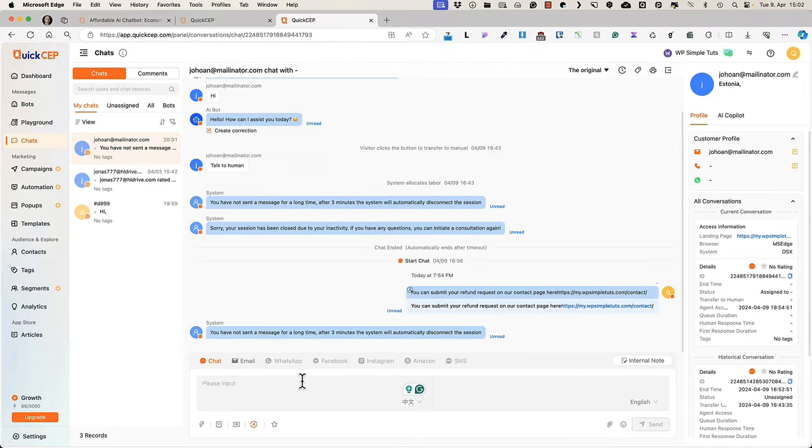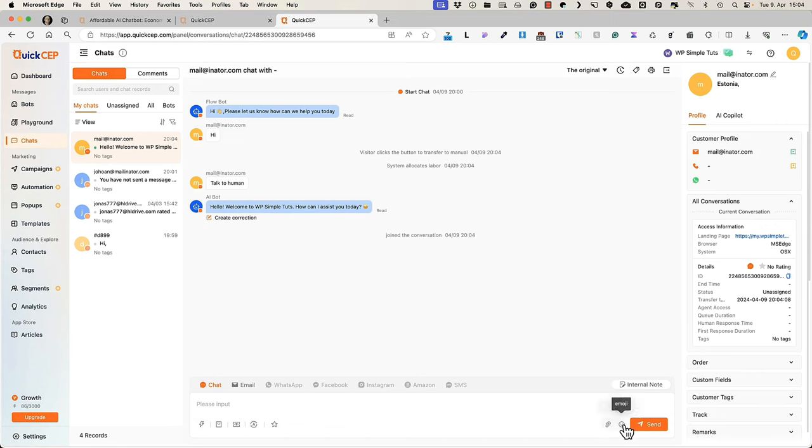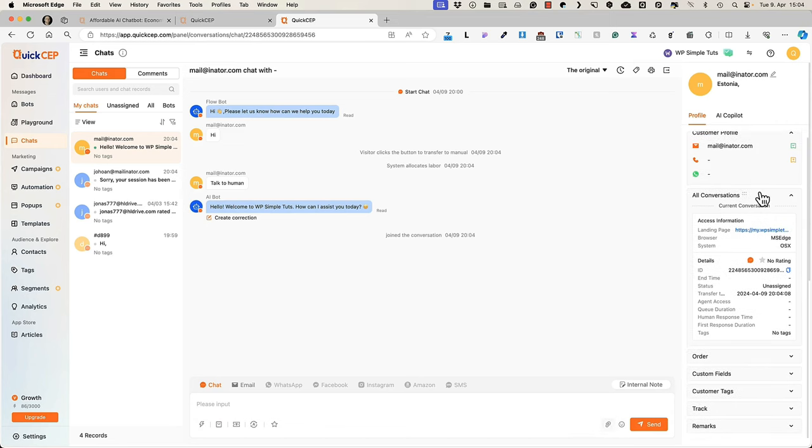You can use quick replies. You can search for product. You can upload files, add emojis and create internal notes. Really simple to use. Nothing complicated here.